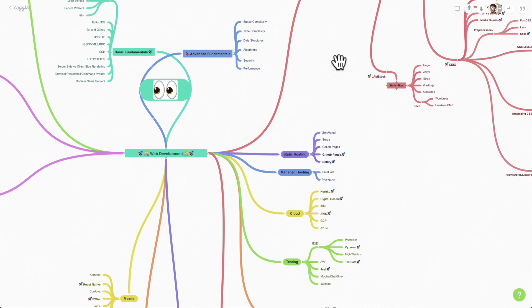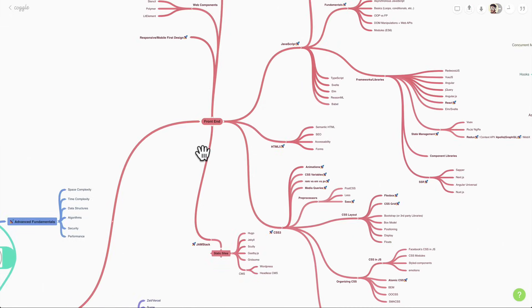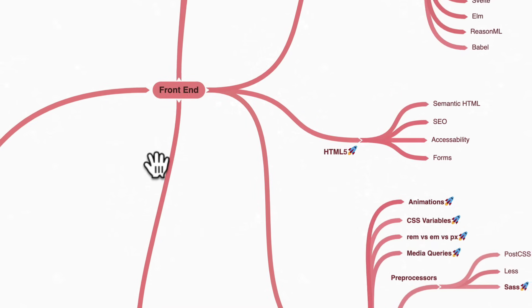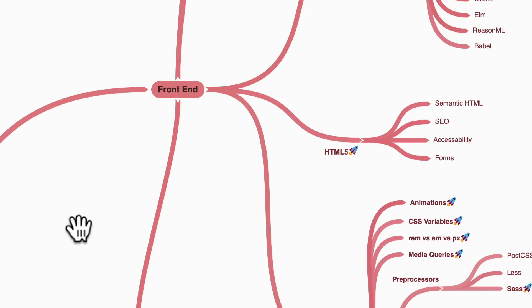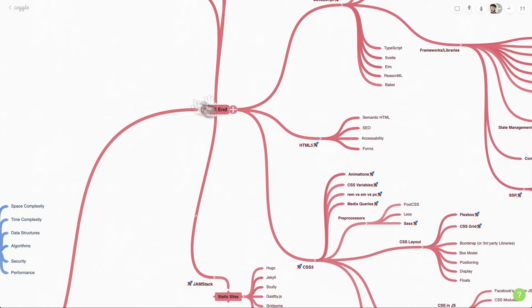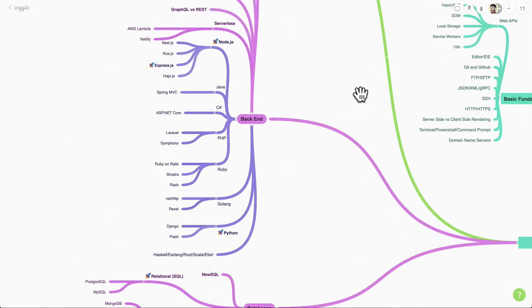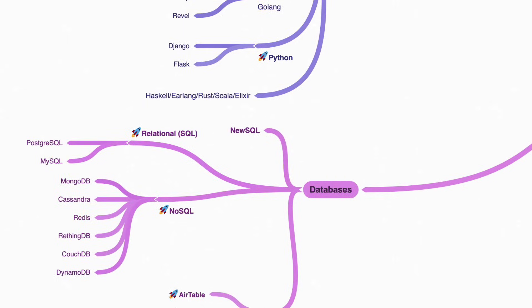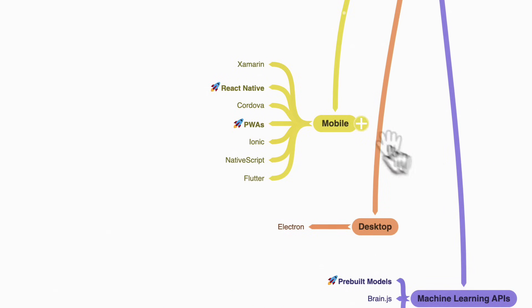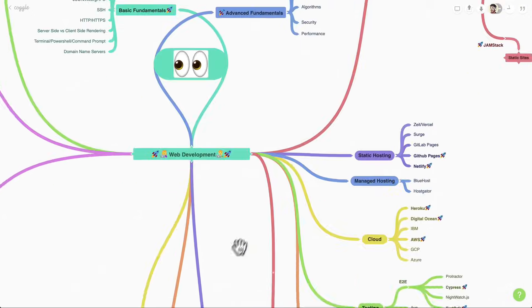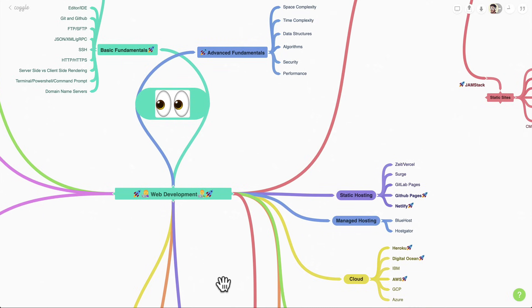For example, when we talk about the front end, maybe you'll decide you want to become a front end developer — or maybe you think you'd rather be a back end developer, work with databases, or even work with mobile. The choice is up to you, so decide for yourself what you want to take away from this video.